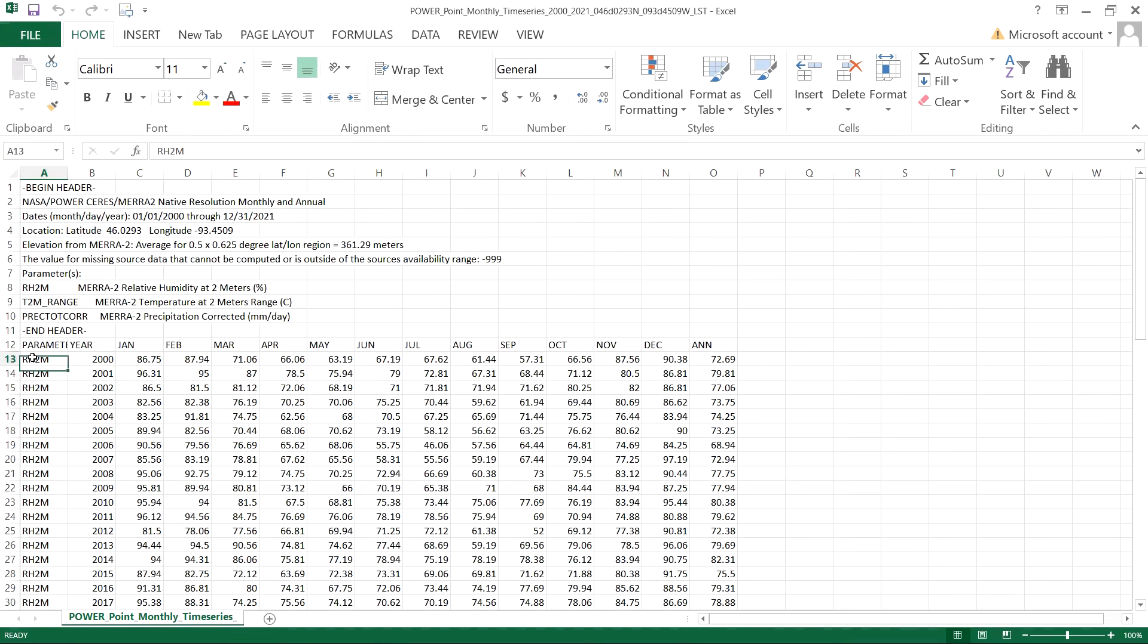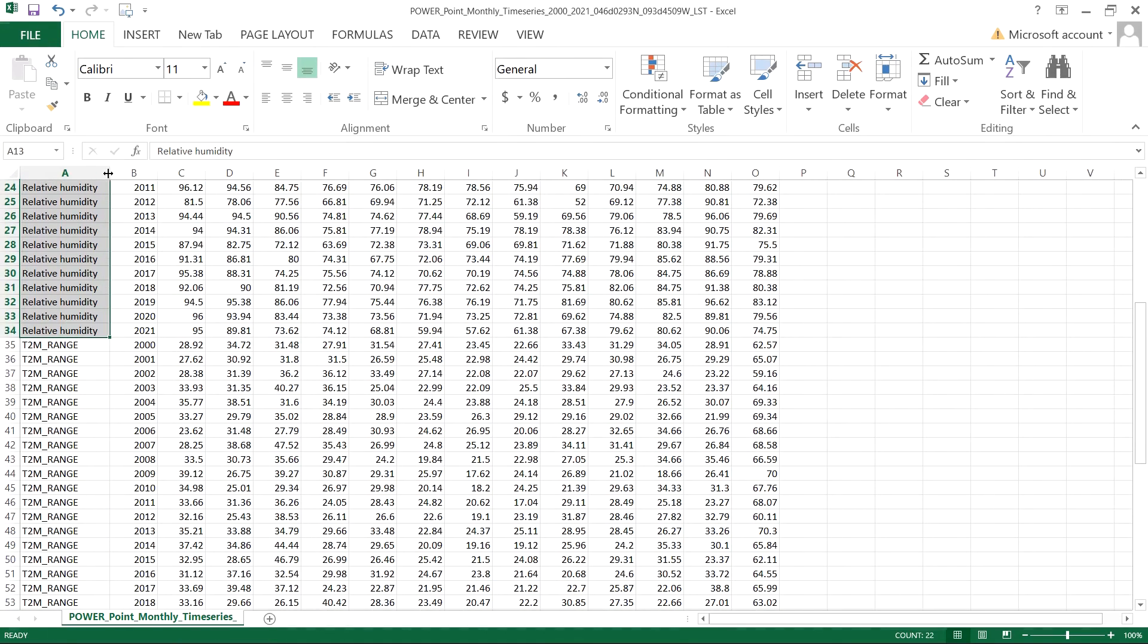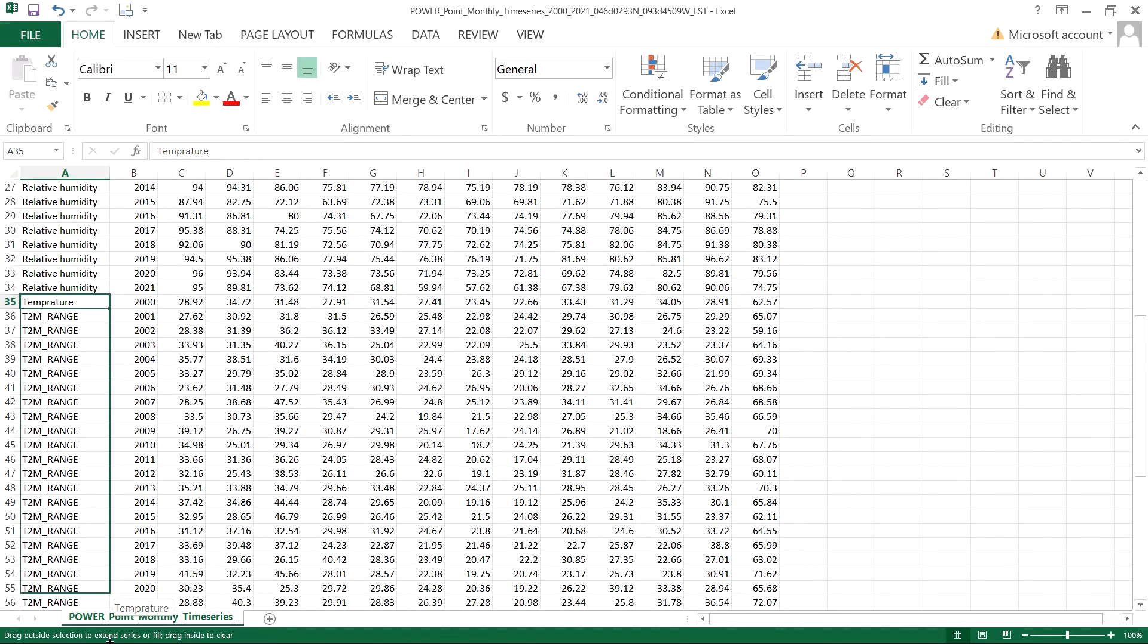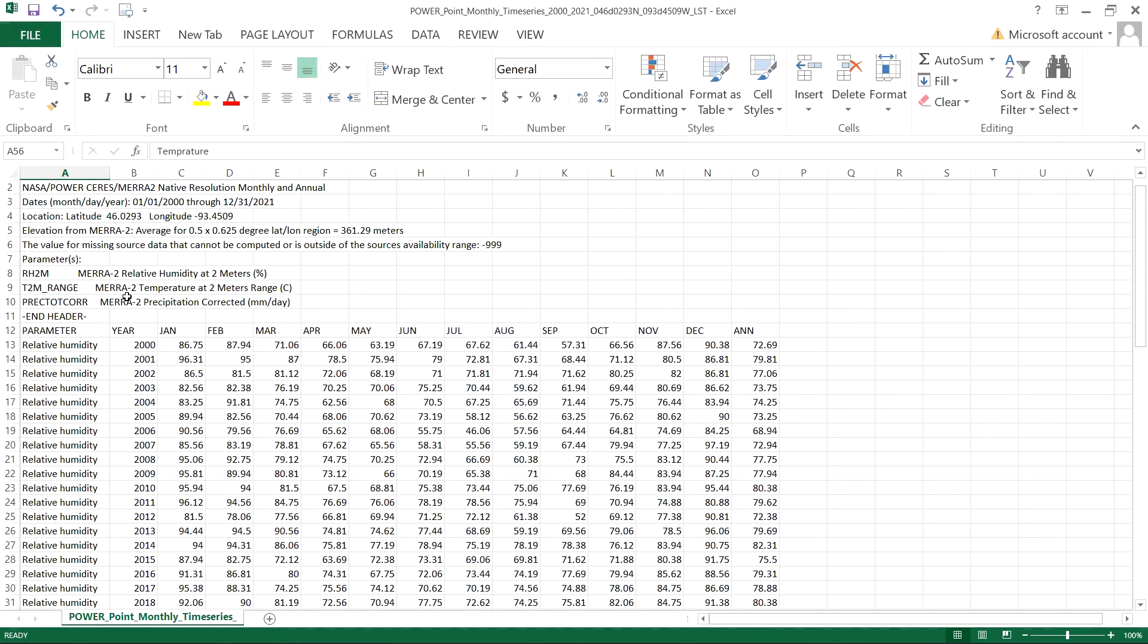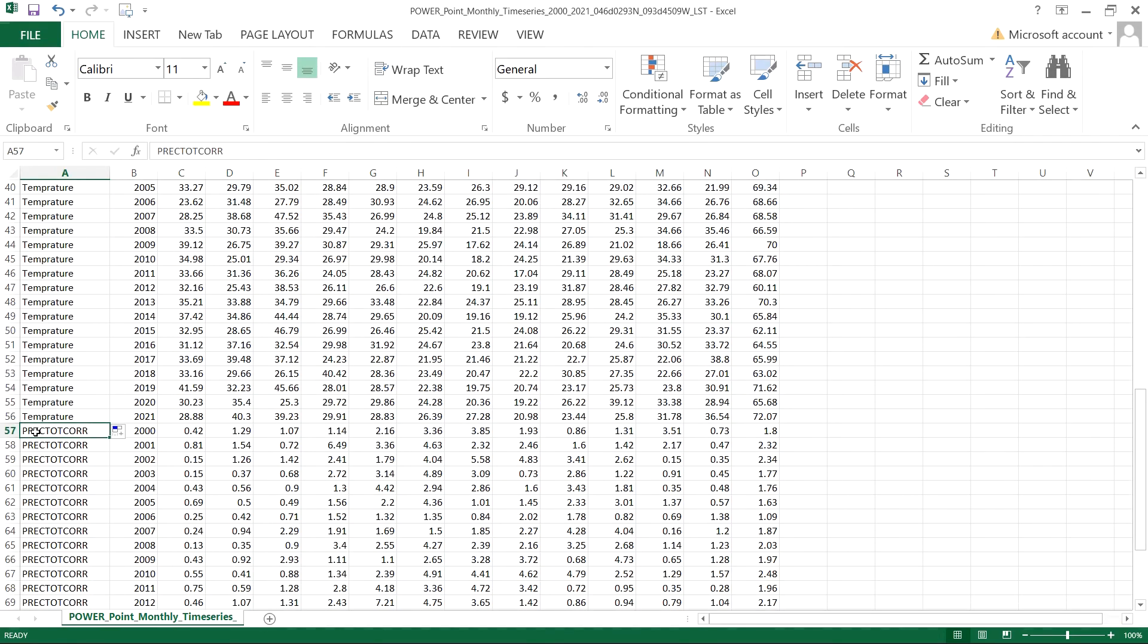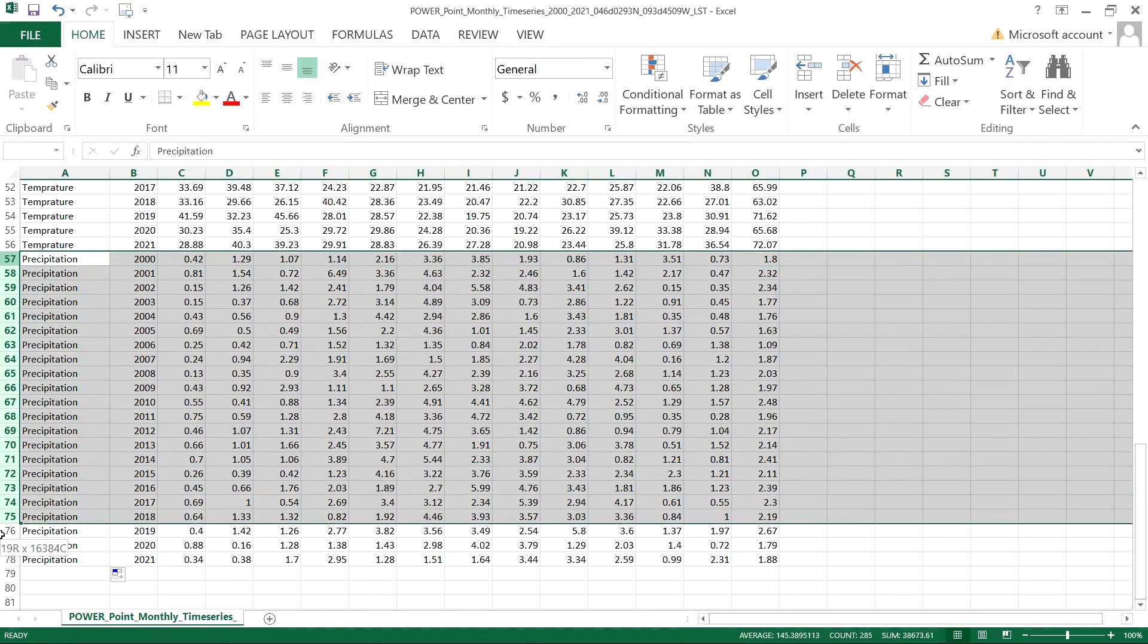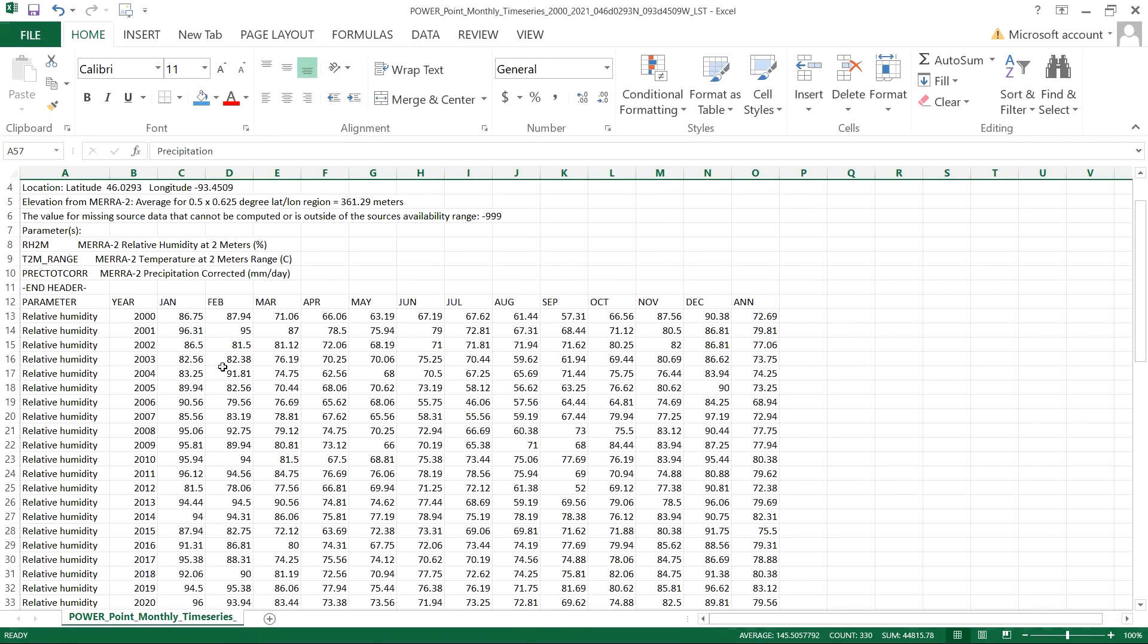Here, RH2M stands for relative humidity. T2M range stands for temperature at two meter range. And the third one stands for precipitation corrected. Here you can see January to December monthly data. Also, this column shows the average annual data.